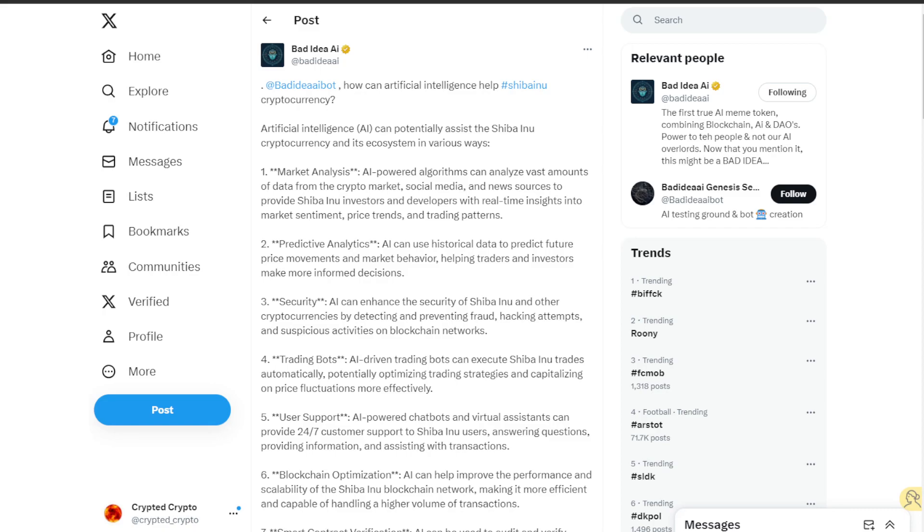The third is security. AI can enhance the security of Shiba Inu and other cryptocurrencies by detecting and preventing fraud, hacking attempts, and suspicious activities on blockchain networks.